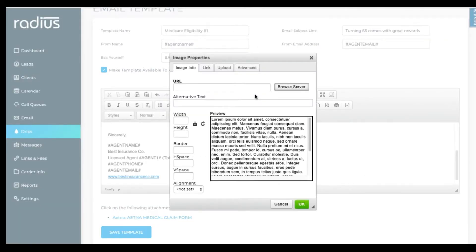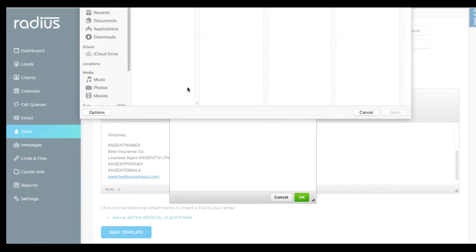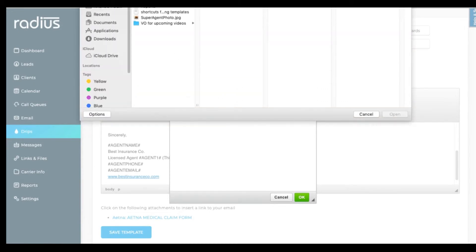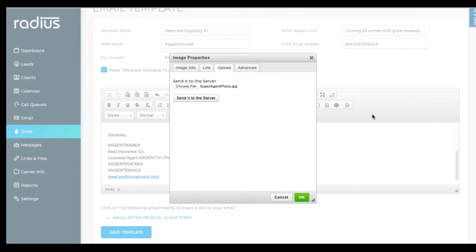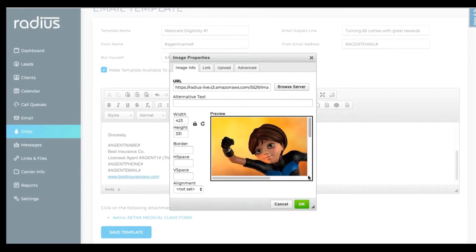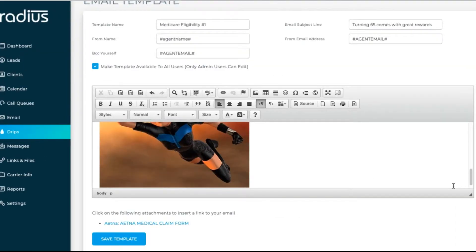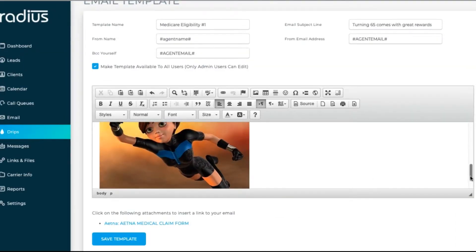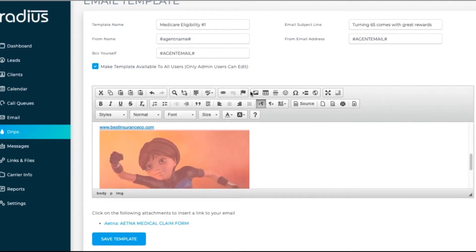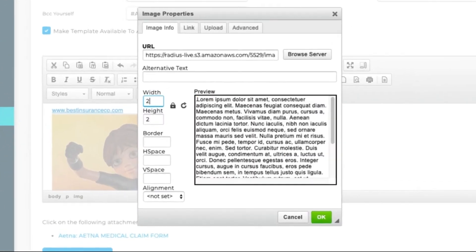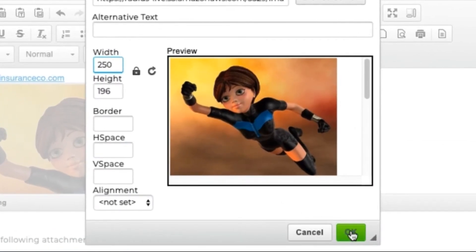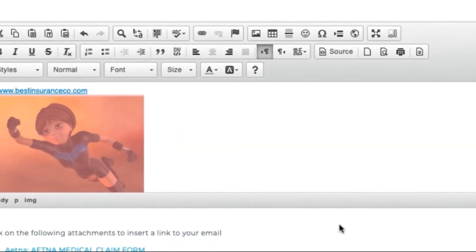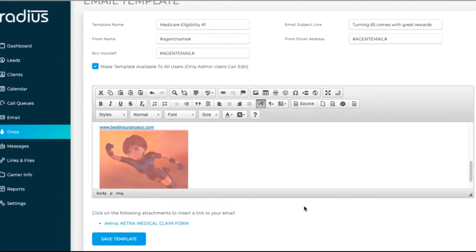Now let's add a picture of you. Click on the image, upload an image, browse for it, and upload it to our server. You can resize it by going to properties. Let's see how it looks. Perhaps a bit smaller. Click to edit. Resize. OK. That's better. Save the template.